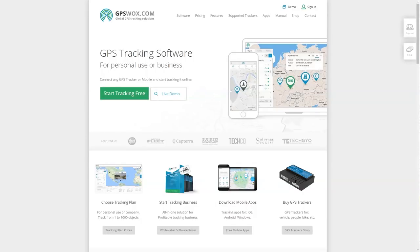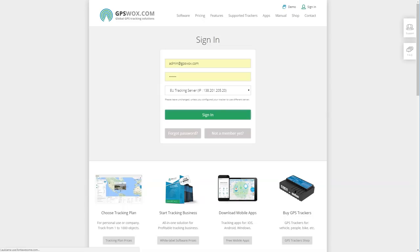Hello, today I will show you how to use the gpswalks.com platform. On the main screen, top right side of the screen, you need to click sign in. And on the next page, you need to type in your credentials and also click sign in.